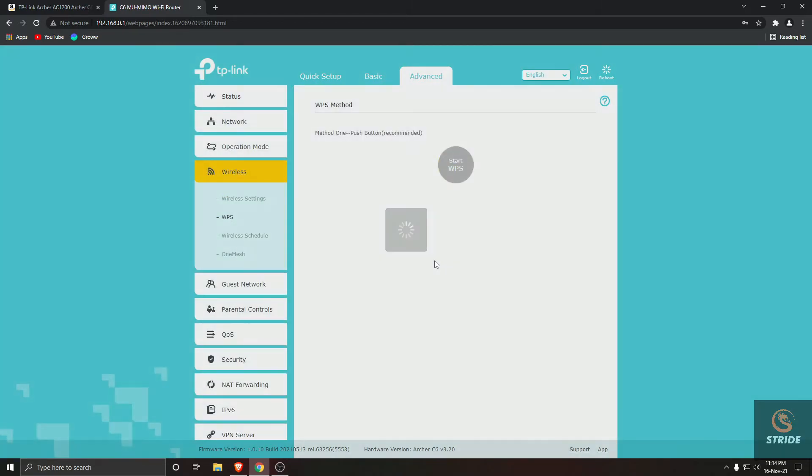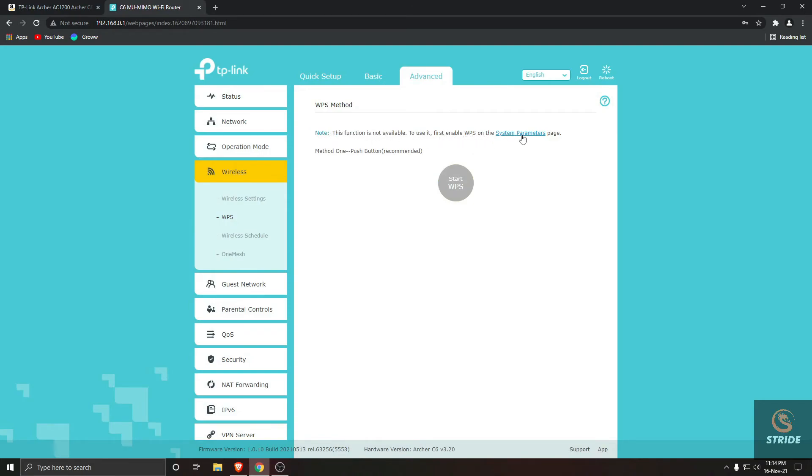again, you can see this function is not available. To use this function, we need to enable it in System Parameters. So this will be disabled right now, and it is a very safe feature to disable WPS unless you